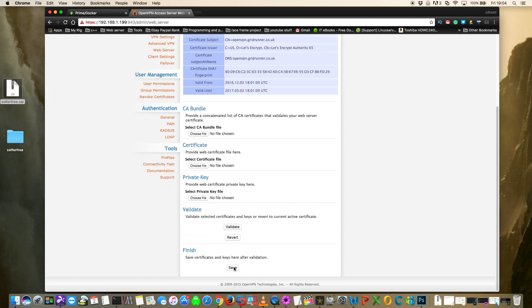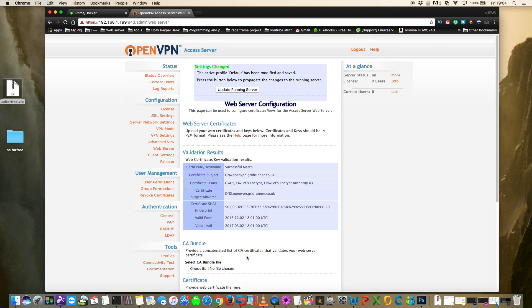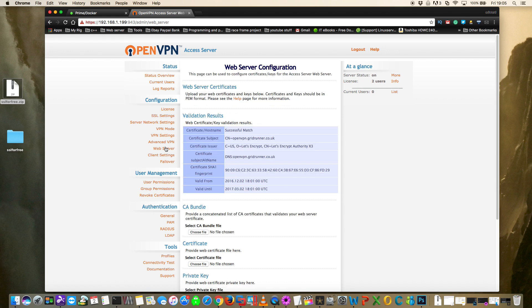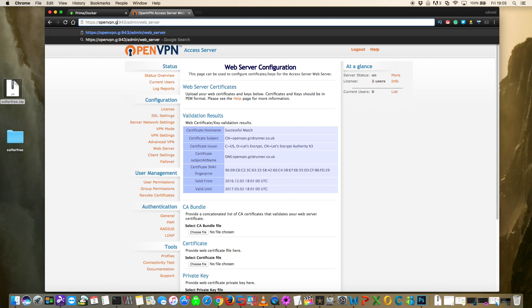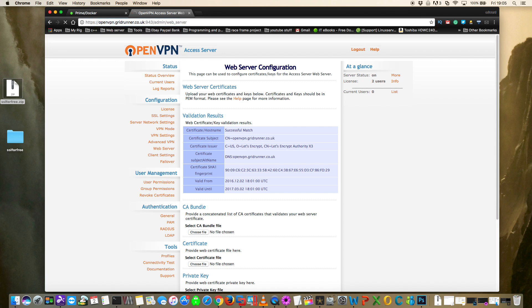Click Validate and the validation results should show a successful match for the hostname. Click Save. Now with a valid certificate, change the IP address at the top and swap it for the hostname openvpn.gridrunner.co.uk - and you can see there's no SSL error now.